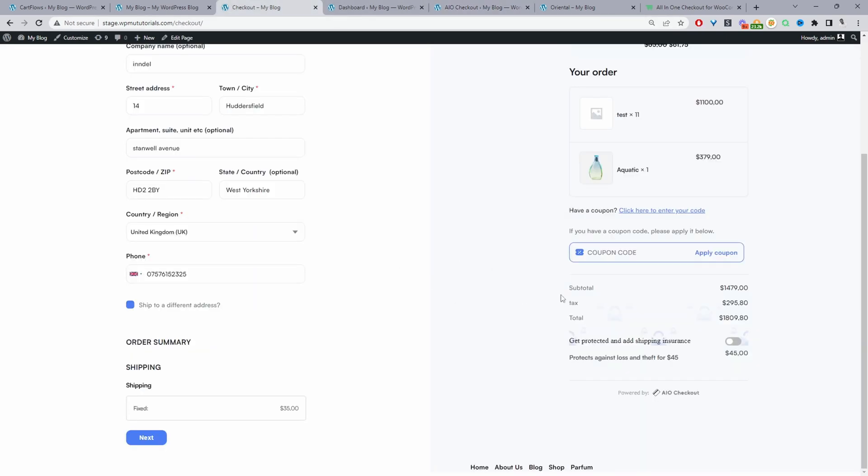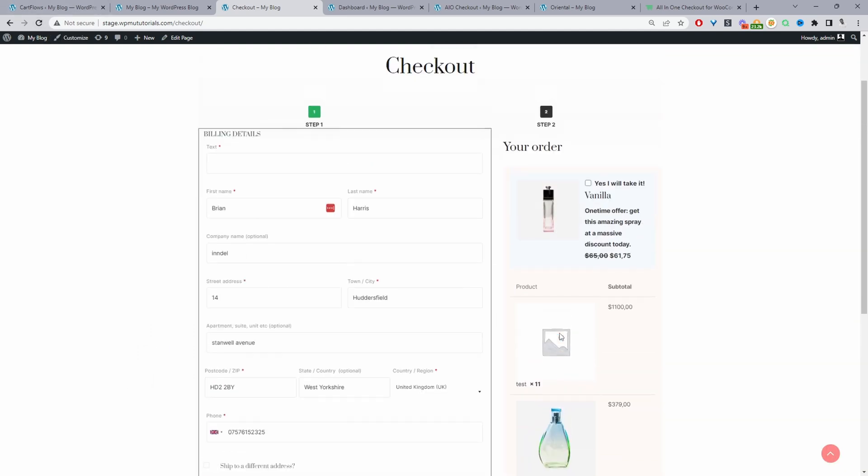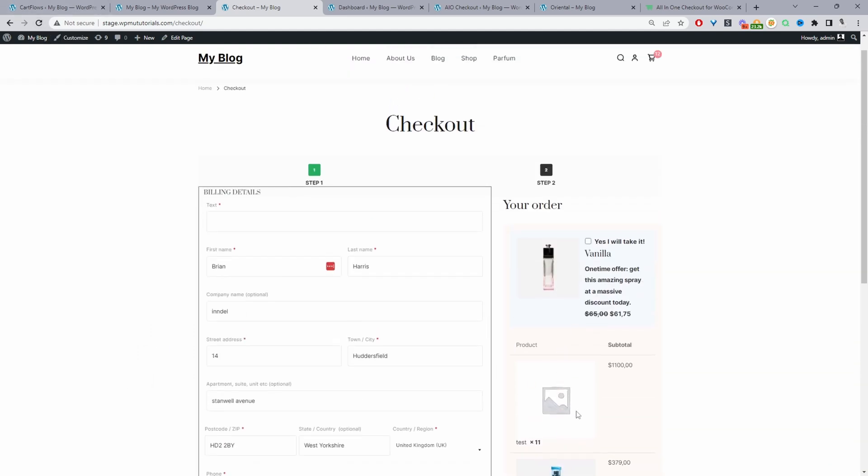Let's refresh this checkout page again. And hopefully this section here should be hidden. So we no longer have a coupon section. We've changed the checkout styling to use the default themes checkout design. So this is my themes checkout styling.